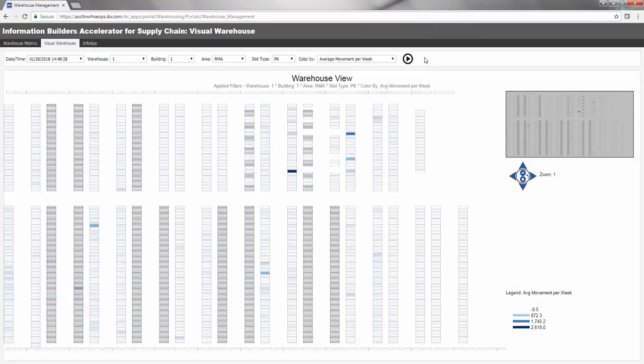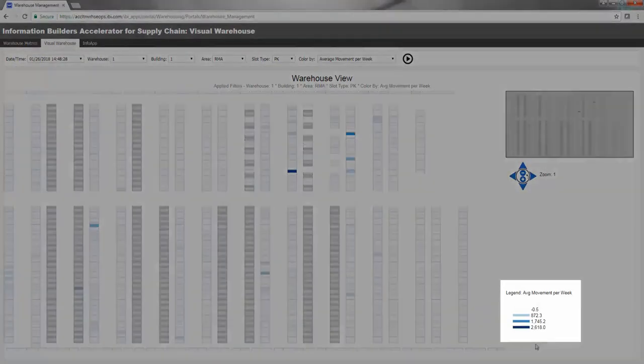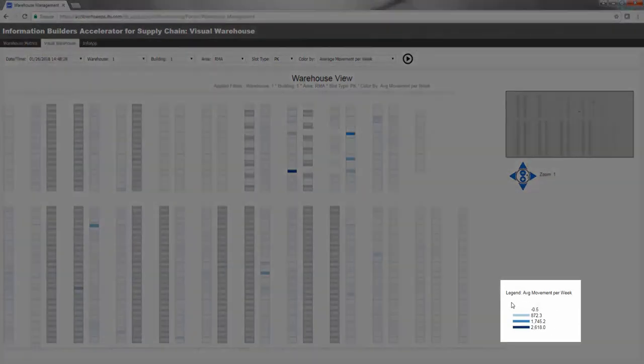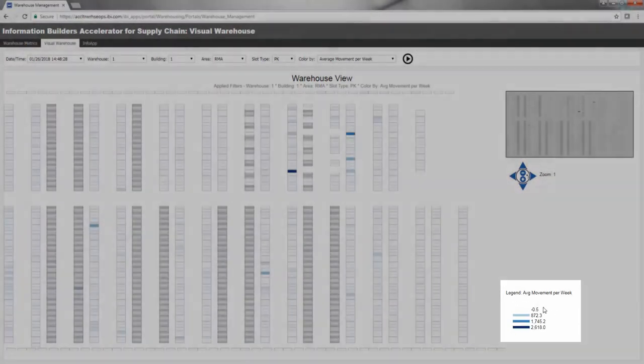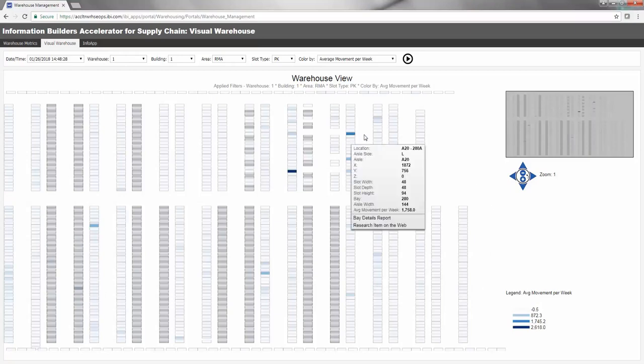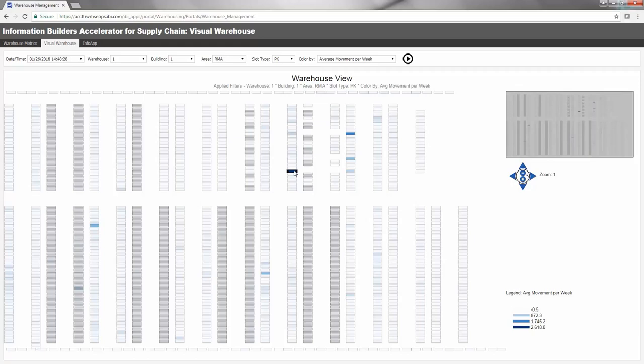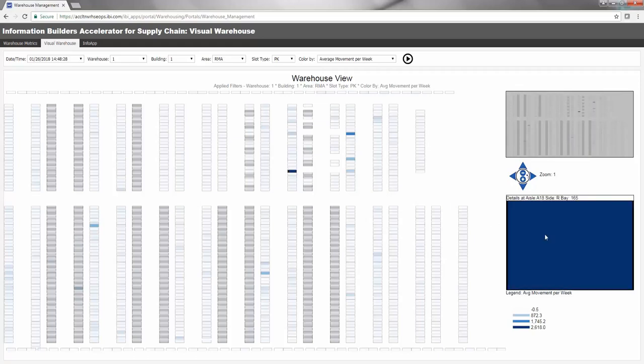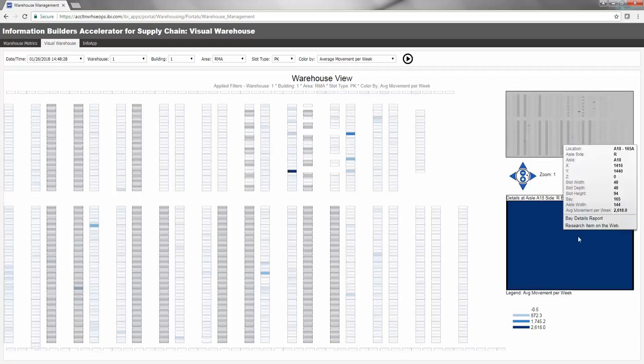Darker colors on the Visual Warehouse map indicate higher product movement, which may indicate the need to relocate these products to a premium slot that can optimize the picking process efficiency. Clicking on a location will bring up a detailed visual of the selected location on the right side of the page above the legend. You can then mouse over to see the corresponding attributes or drill down for more detail.